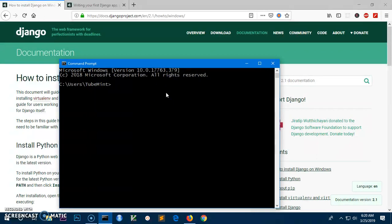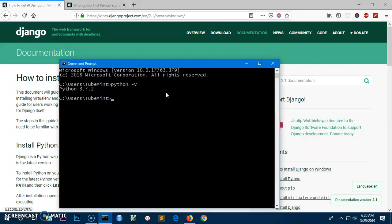Now we will check the Python version, which is 3.7.2 on my system. You also have pip installed with Python, so let's check the version, which is the latest one. We have everything latest.